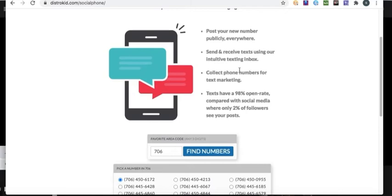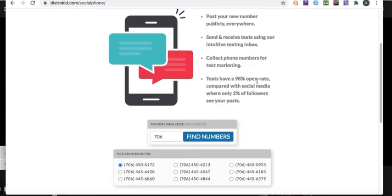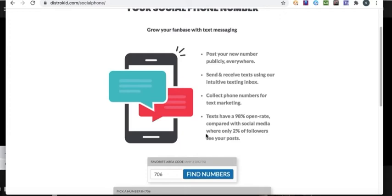This is how it looks. You can post your new number publicly everywhere, send and receive texts using their intuitive texting inbox, collect phone numbers for text marketing. Texts have a 98% open rate compared with social media where only 2% of followers see your posts.